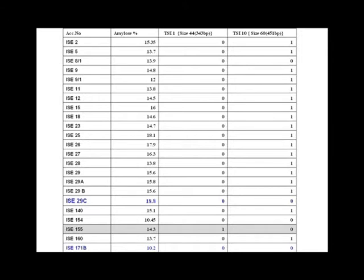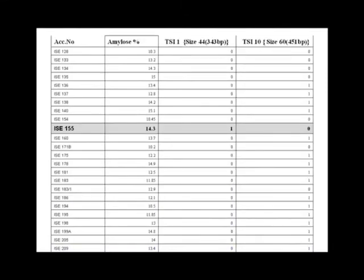96 accessions were sent for SNP analysis to amplify the transposable segment insertions TSI-1 and TSI-10 because of their smaller size, i.e. 343 and 451 base pairs respectively. The analysis showed that all 96 samples fall under the low amylose category i.e. non-waxy type. This deviation may be due to the presence of larger type insertions i.e. TSI-3 and TSI-6 which are responsible for low amylose content.